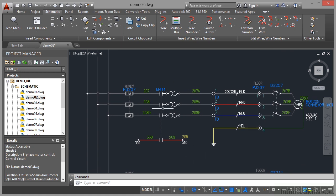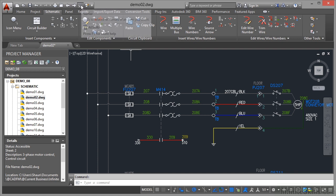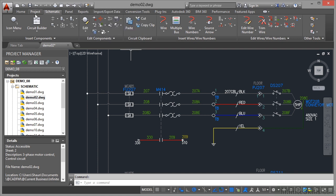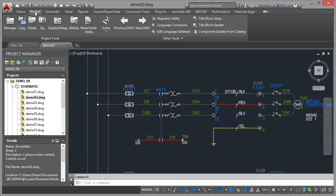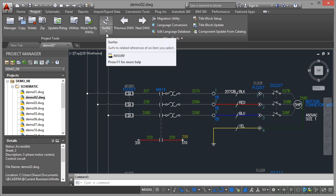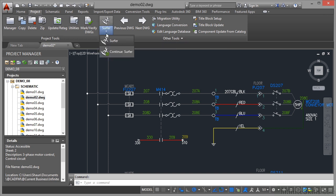Another way of getting around the drawings in AutoCAD electrical is to use this little guy up here in the quick access toolbar, surfer. If I go to project, you'll notice it's also here as well in the project tab.